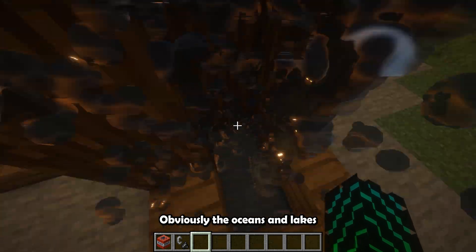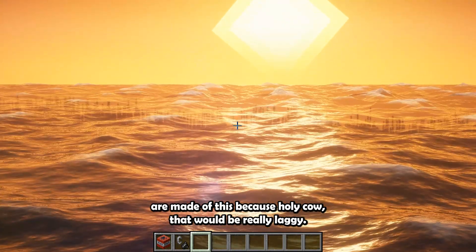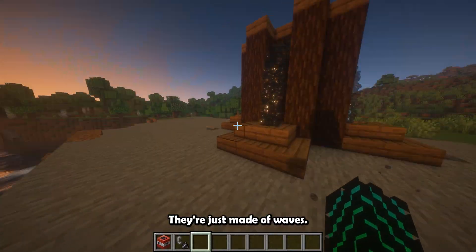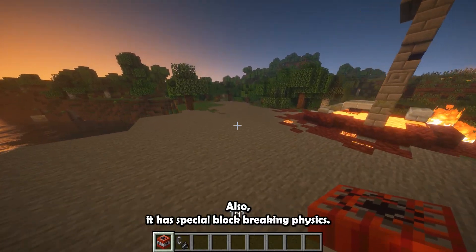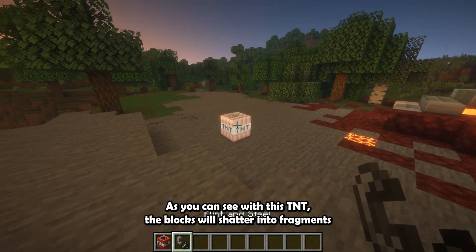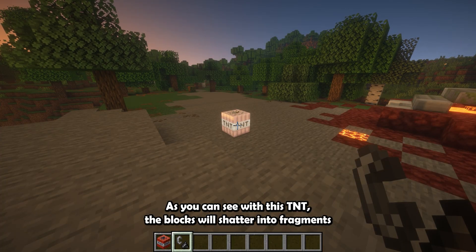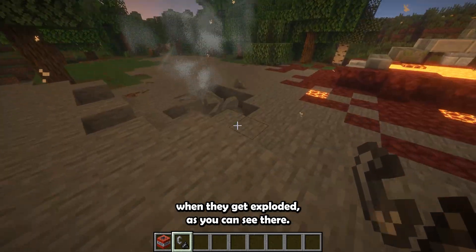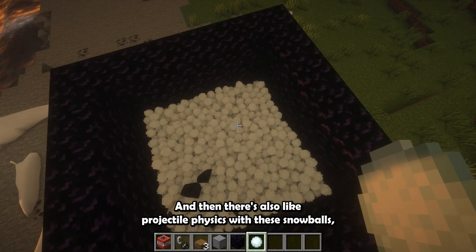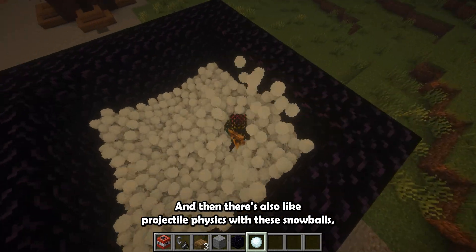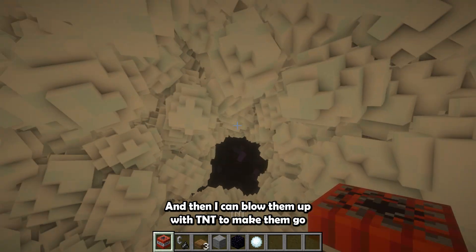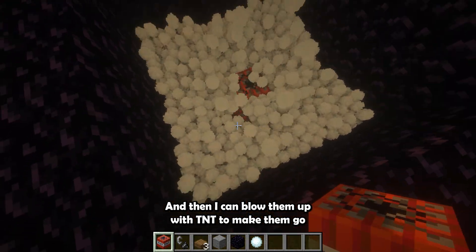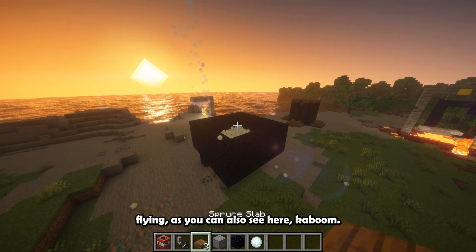Obviously, the oceans and lakes aren't made of this because, holy cow, that would be really laggy. They're just made of waves. But the liquid physics in this mod is insane. Also, it has special block-breaking physics, as you can see with this TNT. The blocks will shatter into fragments when they get exploded, as you can see there. And then there's also projectile physics with these snowballs, as you can see.